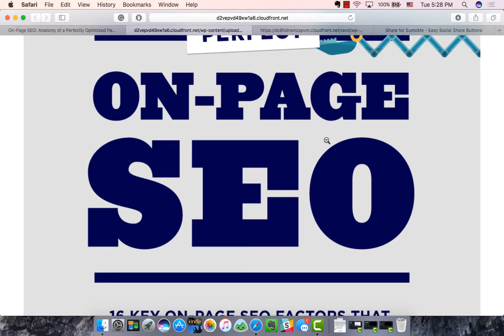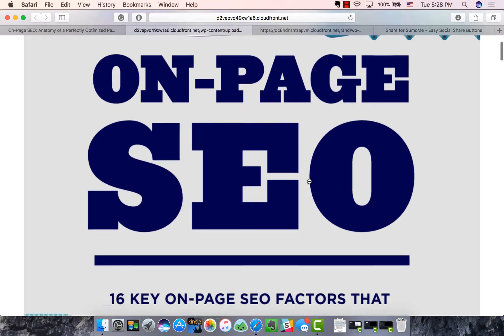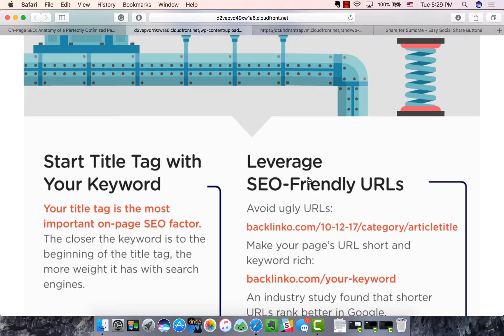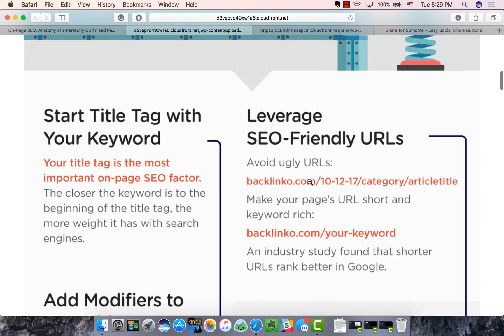Hey guys, Steven here from Inbound. I wanted to produce a really quick video going through on-page SEO and the factors you need to keep in mind when producing new content, new blog posts, or new pages on your site. I'm not going to go through every single factor in depth, but I want to go through a few main key points.